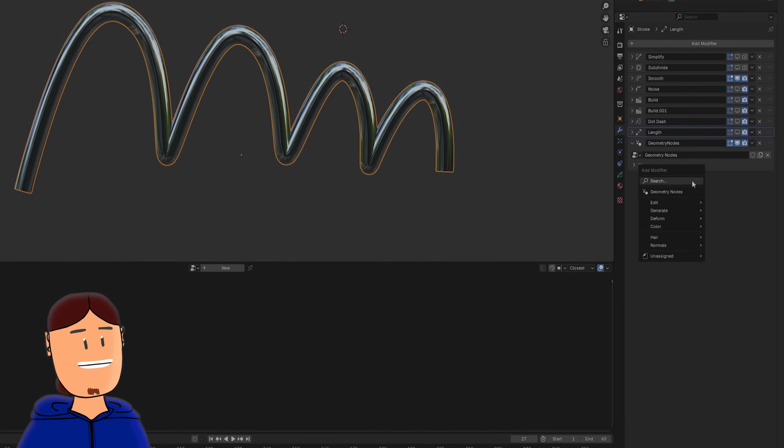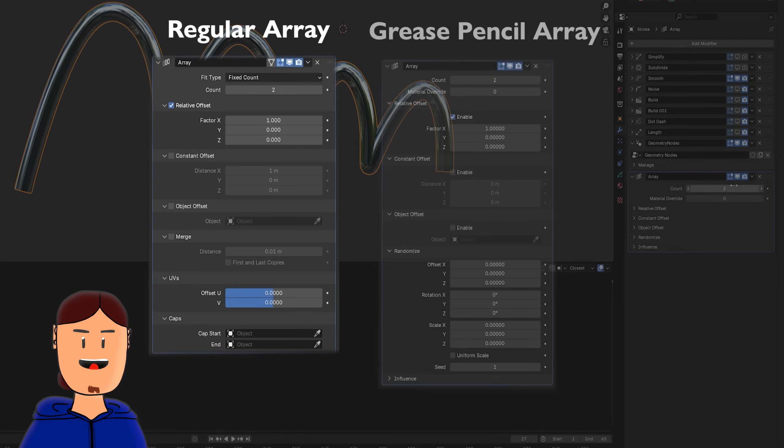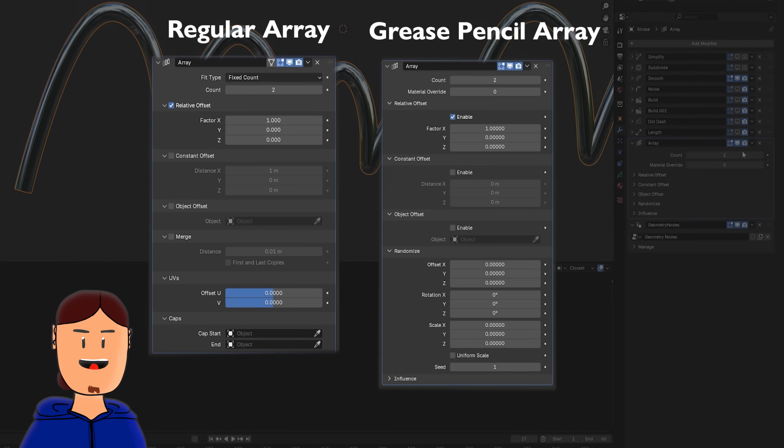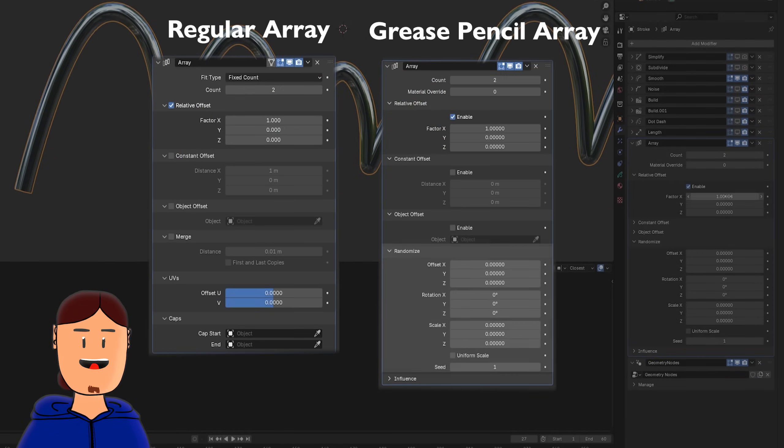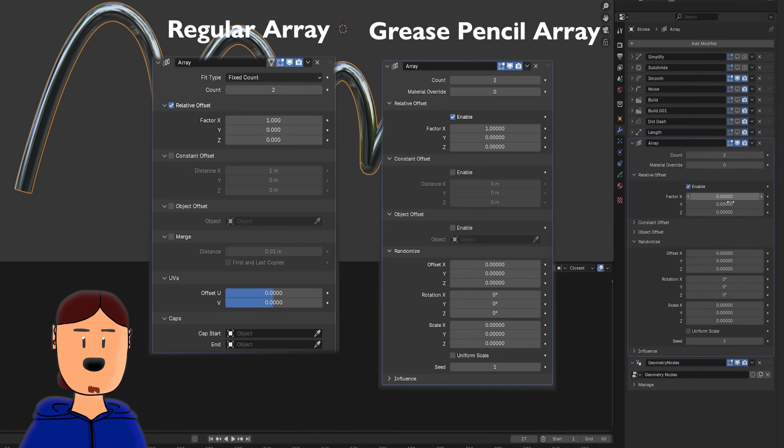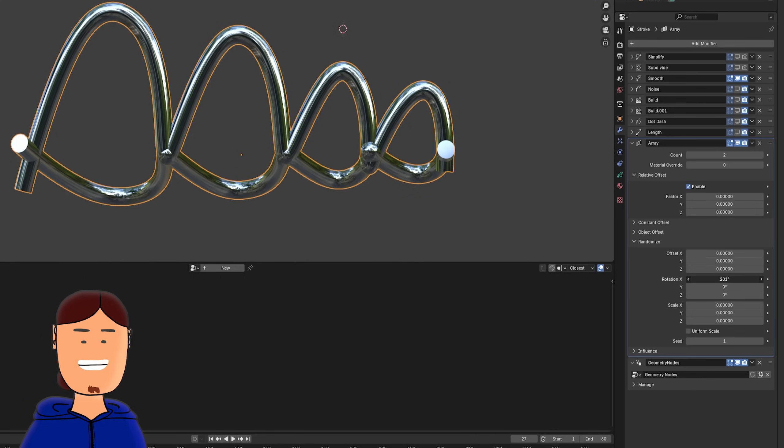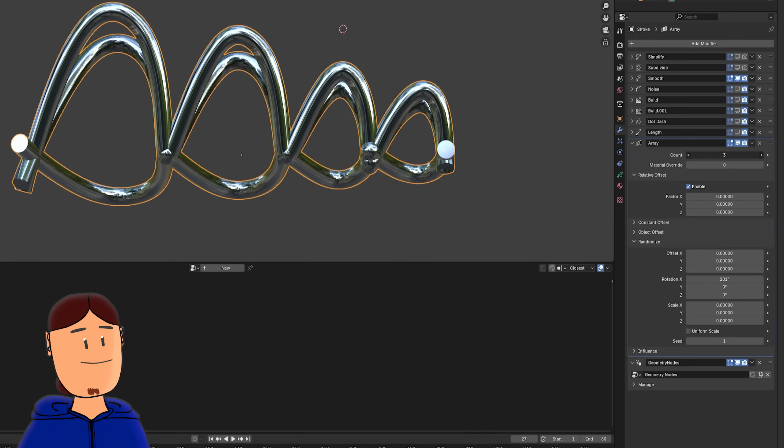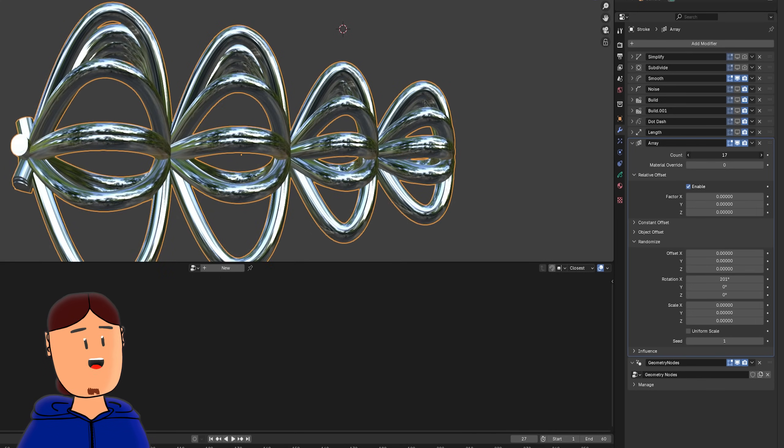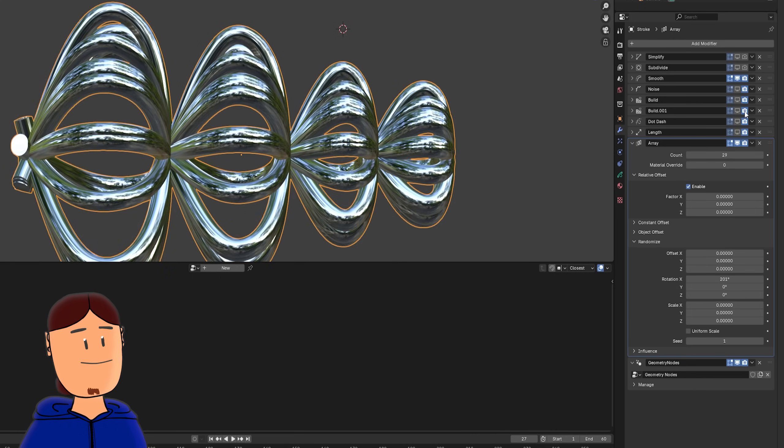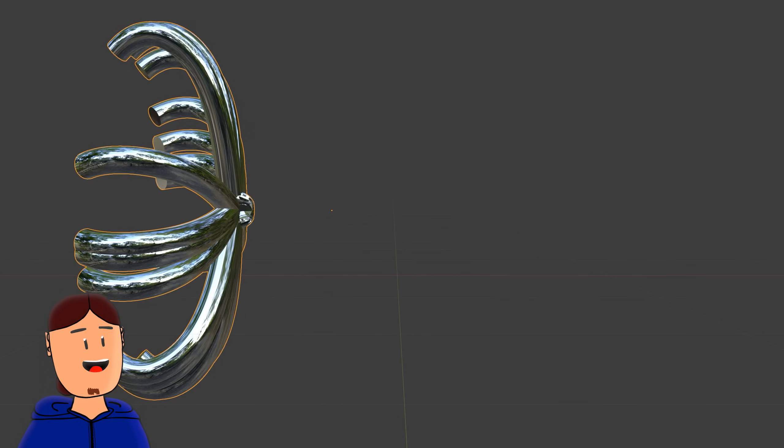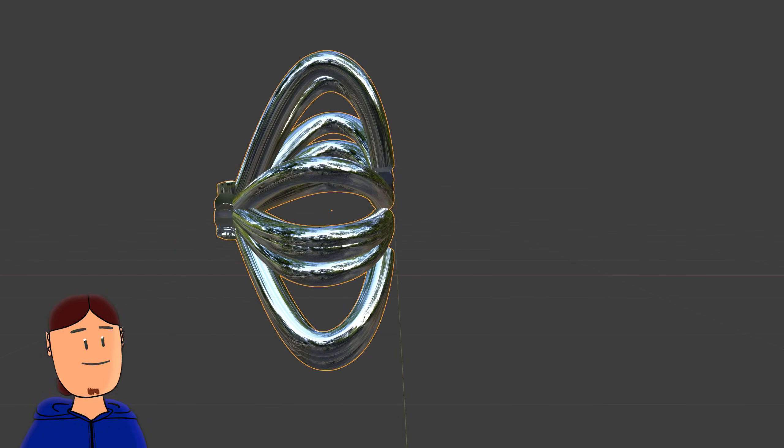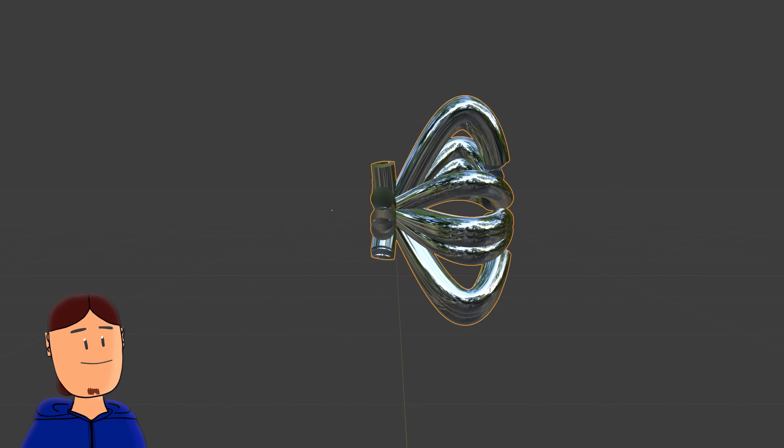We can also use a better array modifier, that also has randomizing options that the normal array modifier doesn't have. Add a little bit of randomization, and together with build modifiers, we have a very nice animation going on.